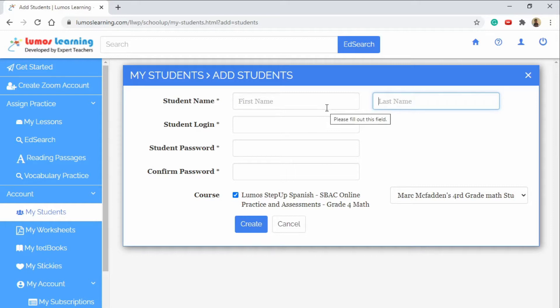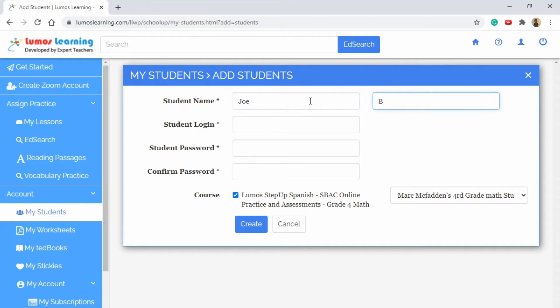Lumos Learning is privacy compliant for COPPA and FERPA regulations so you can choose how to enter names and trust the privacy of this platform. For now we will use a student name.